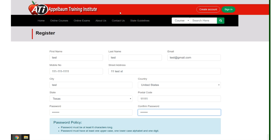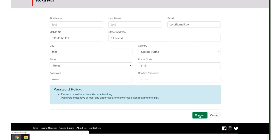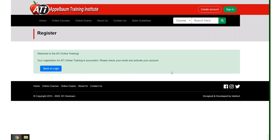When you get to the password it will need one uppercase letter and it will also need one digit. You're just simply going to scroll down and click on register. Once you do that you will receive an email from us.